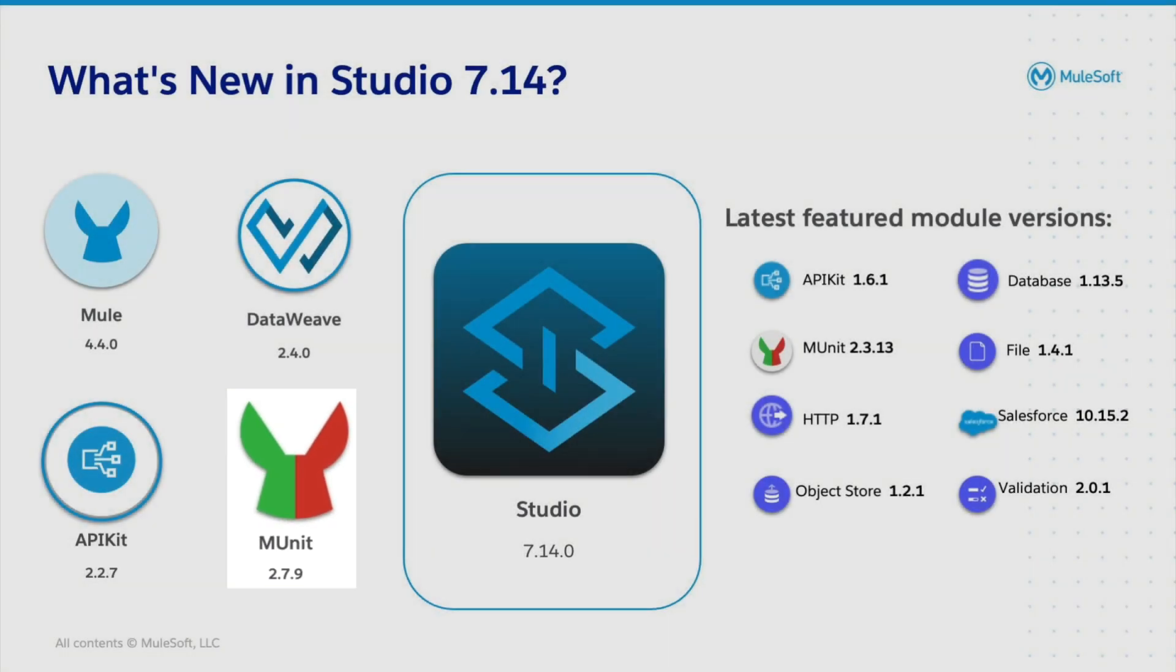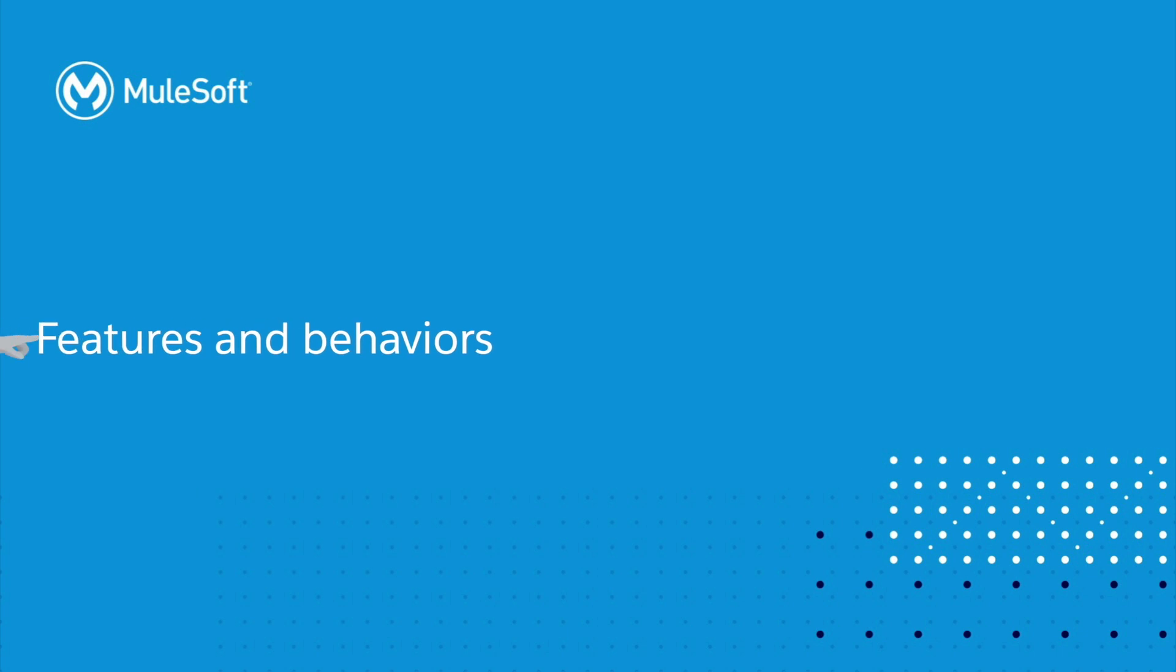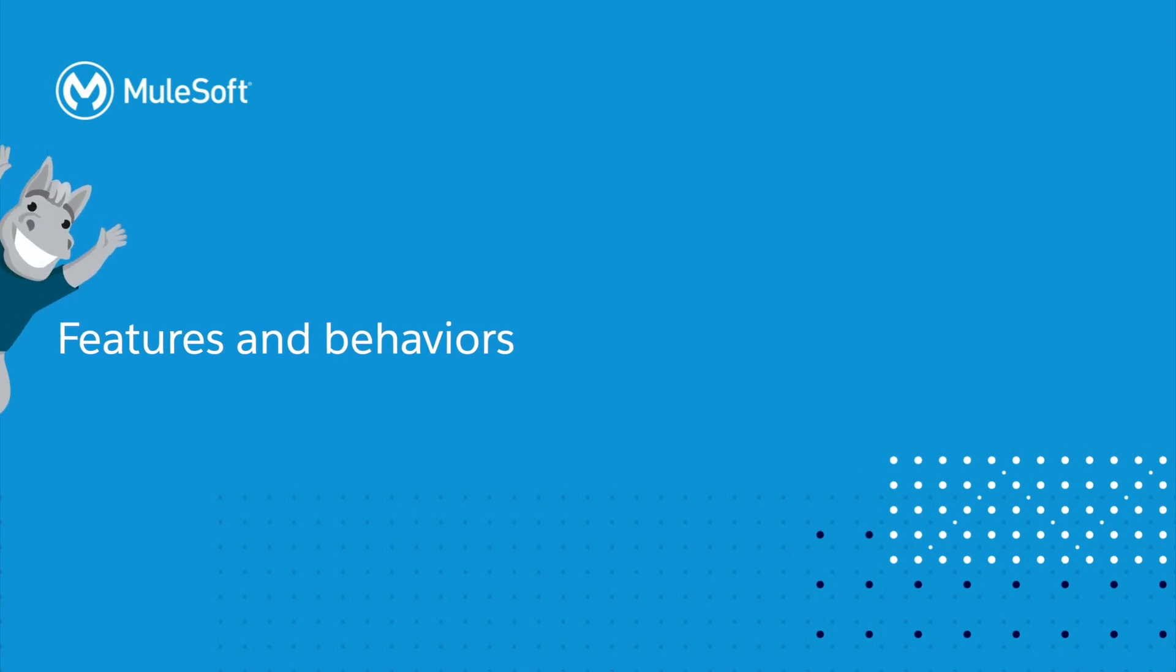and access to the latest featured module versions. When you think about Studio, you can split the features and behaviors into two categories, Infrastructure and Integration Design and Development.